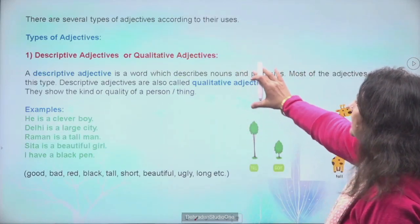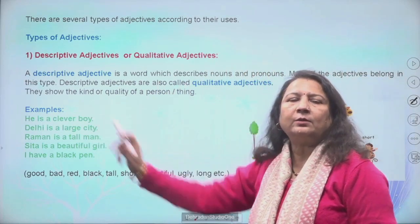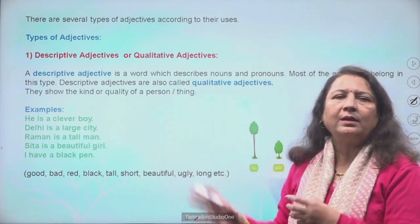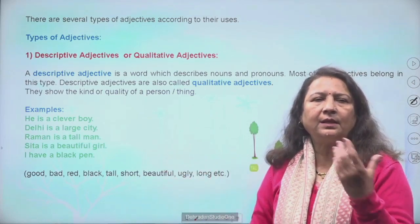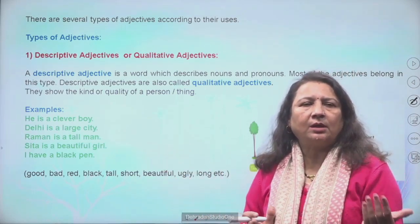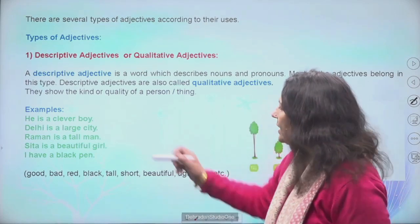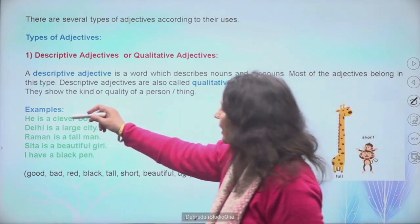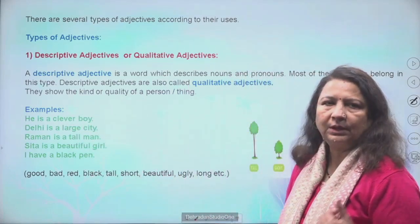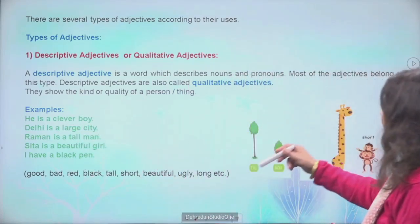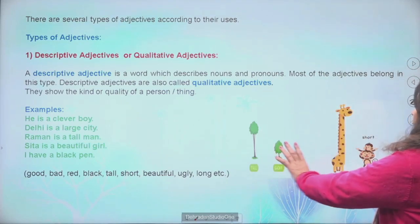Descriptive ya qualitative adjective mein noun ki quality ko bata rahe hain. Boy kaisa hai? Clever. City kaisi hai? Large. Man kaisa hai? Tall. Girl kaisi hai? Beautiful. Pen kaisa hai? Black. Toh ye saare words humein kya bata rahe hain — noun ko describe kar rahe hain. Similarly tall hai, short hai — picture mein dekh sakte hain: tall man, short man, tall tree, short tree, tall giraffe — ye saari kya hain hamare adjective.